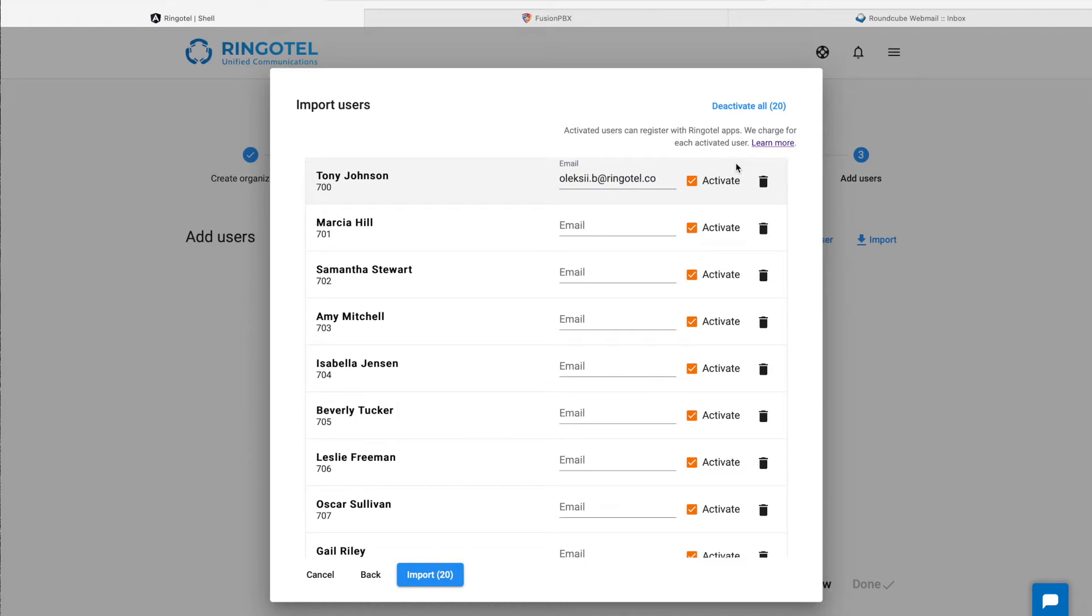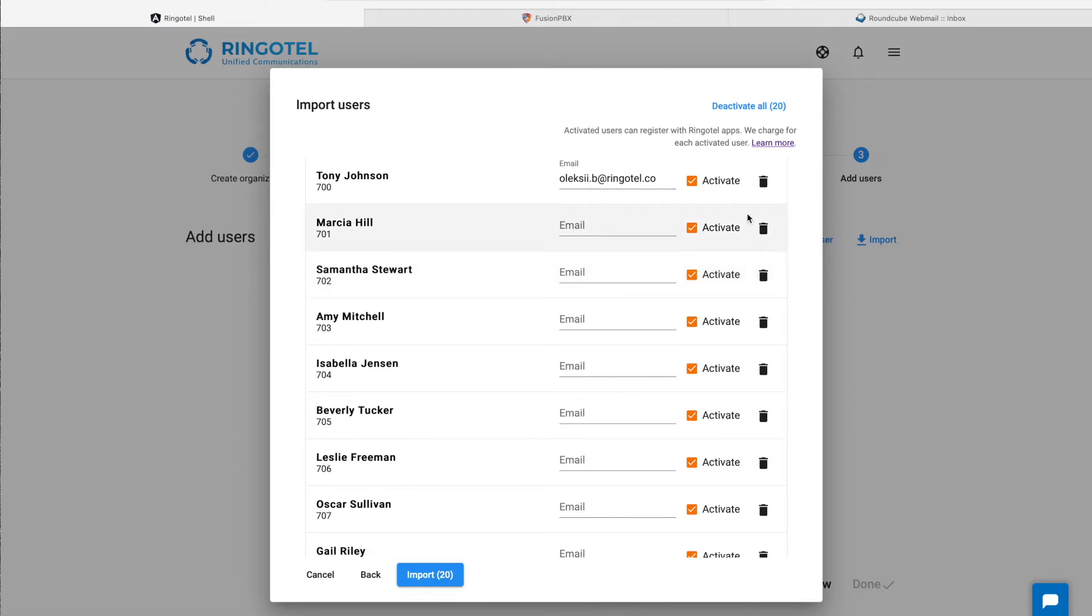Now what if not everyone in our company needs a softphone, or Ringotel softphone in particular? We can just remove these records, but instead we will create so-called unactivated users, who will not use Ringotel apps, but their contact records will be pulled into a shared directory for each Ringotel user with BLFs auto-provisioned.